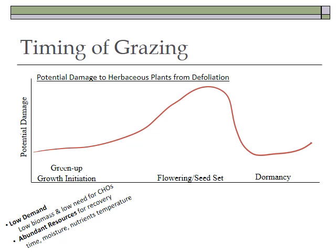There's also abundant resources for recovery during spring green-up. That includes time — plenty of time to recover before conditions worsen — moisture, soil moisture, nutrients, and favorable temperatures. The plant also has meristems usually at the base, out of reach of grazing animals. So in early spring at green-up, plants have all the resources they need to recover.